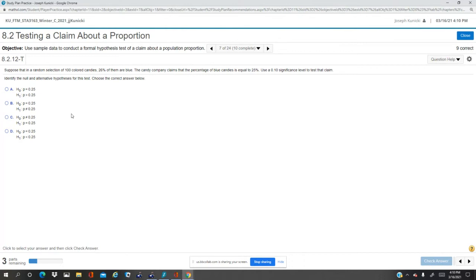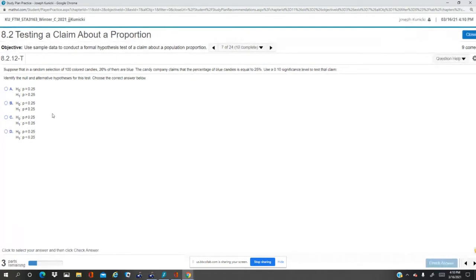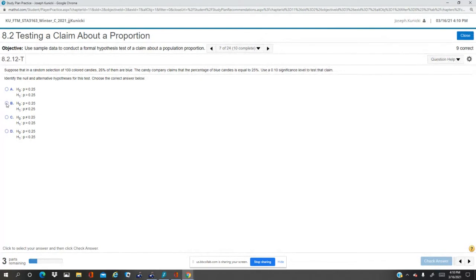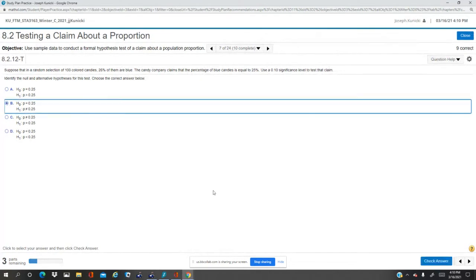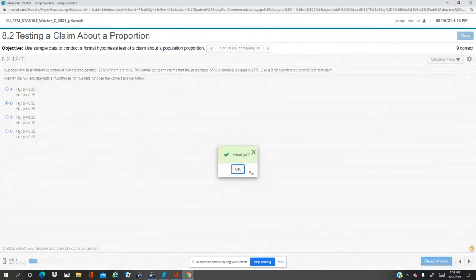So, since it says equals, then the alternative is not equals, so it has to be letter B, only choice. Two tail test.